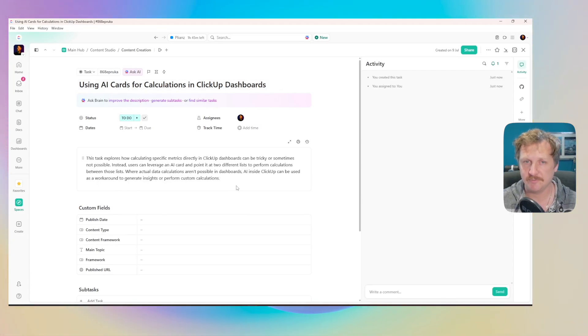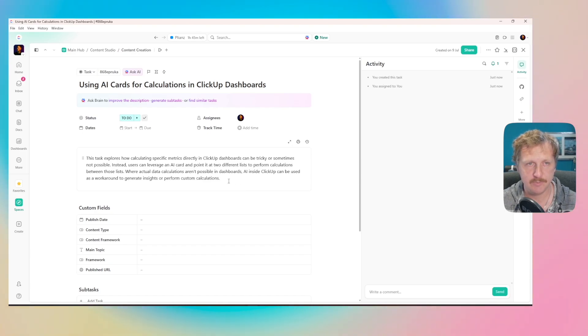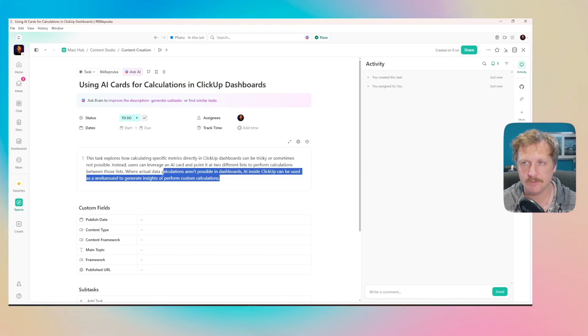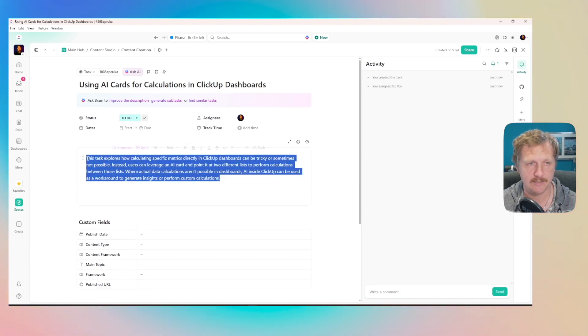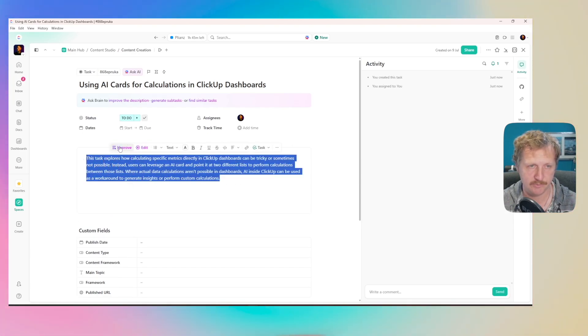What you could do from here is you could assign it to different people, highlight it, improve the description, add more stuff, all the things you usually do.